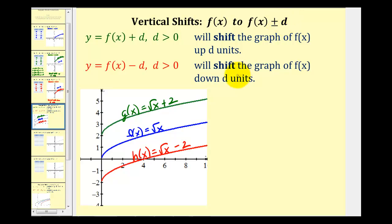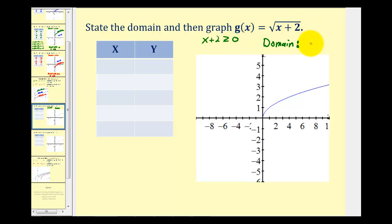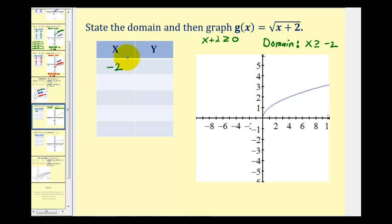Now let's consider horizontal shifts. We want to graph g of x equals the square root of the quantity x plus two. Because we have this plus two underneath the square root, this affects the domain. Now x plus two must be greater than or equal to zero, so solving for x gives x greater than or equal to negative two. To make the radicand a perfect square, we choose x values of negative two, negative one, two, and seven.